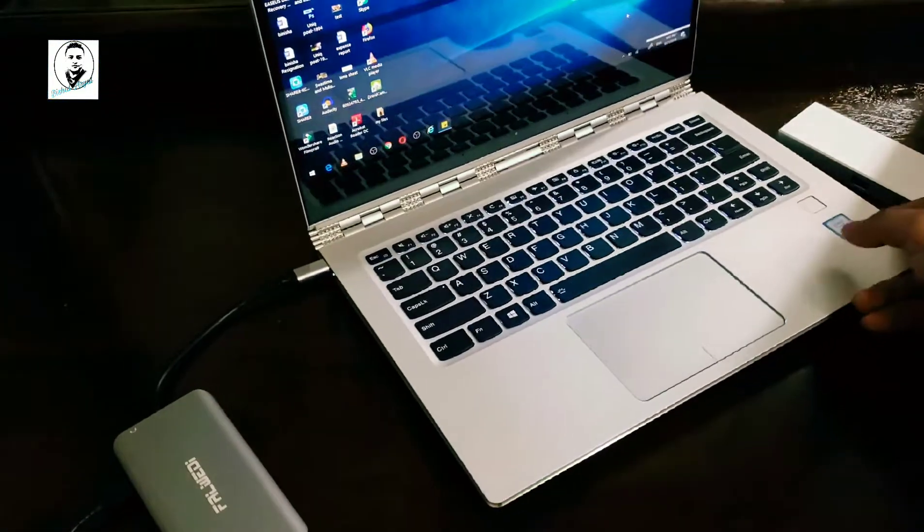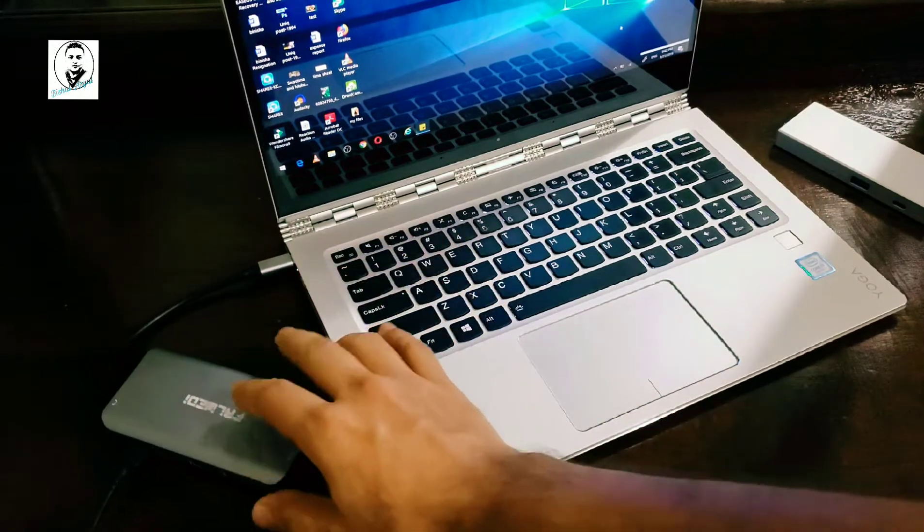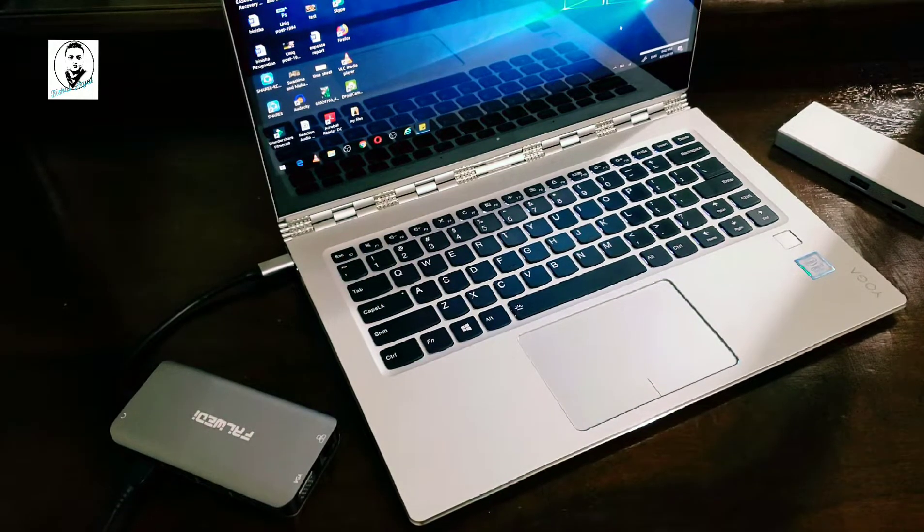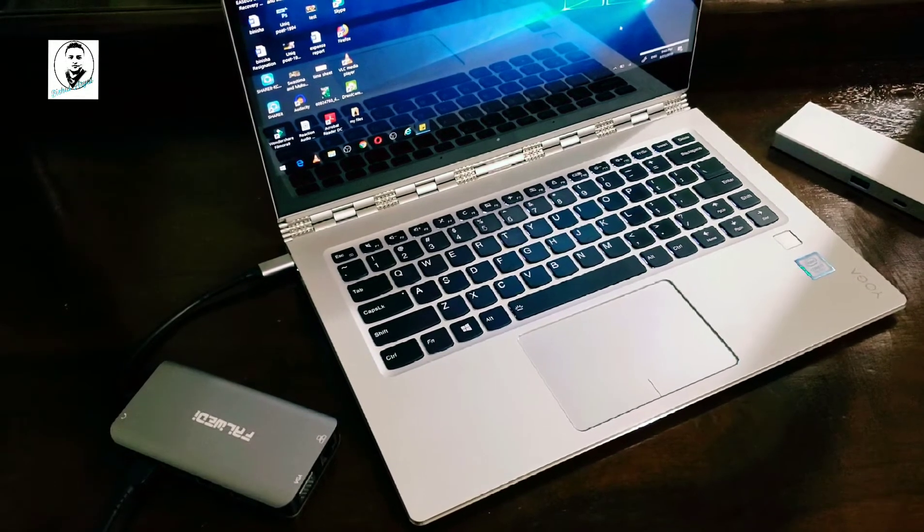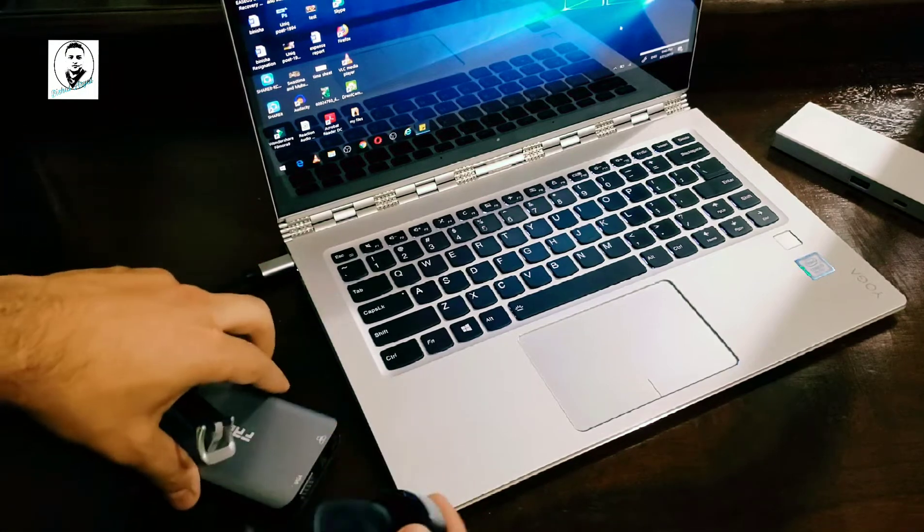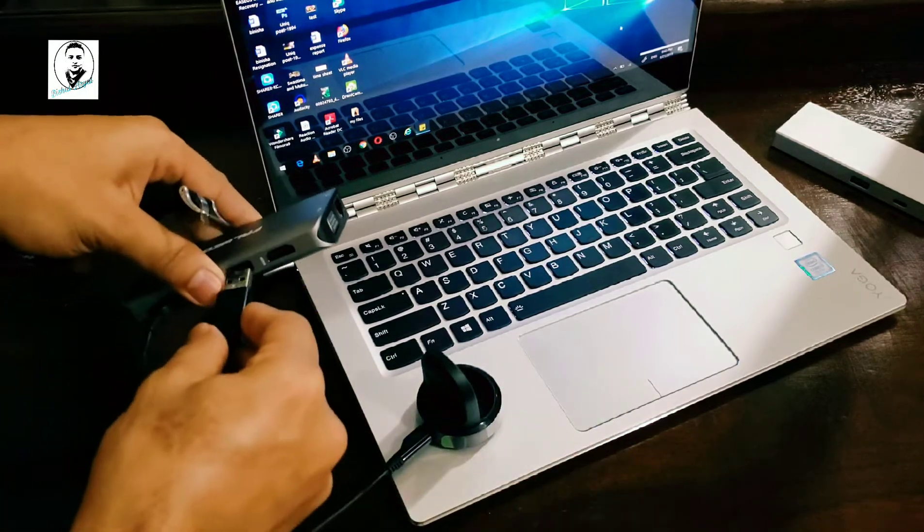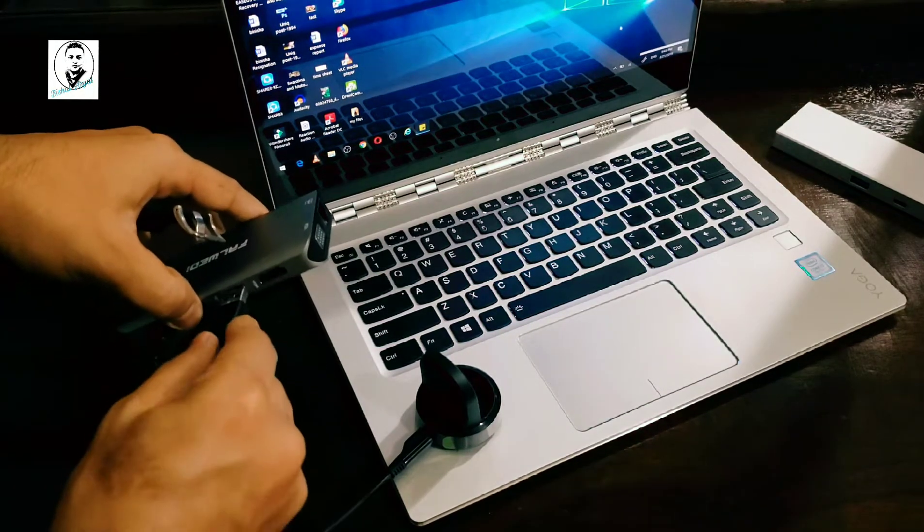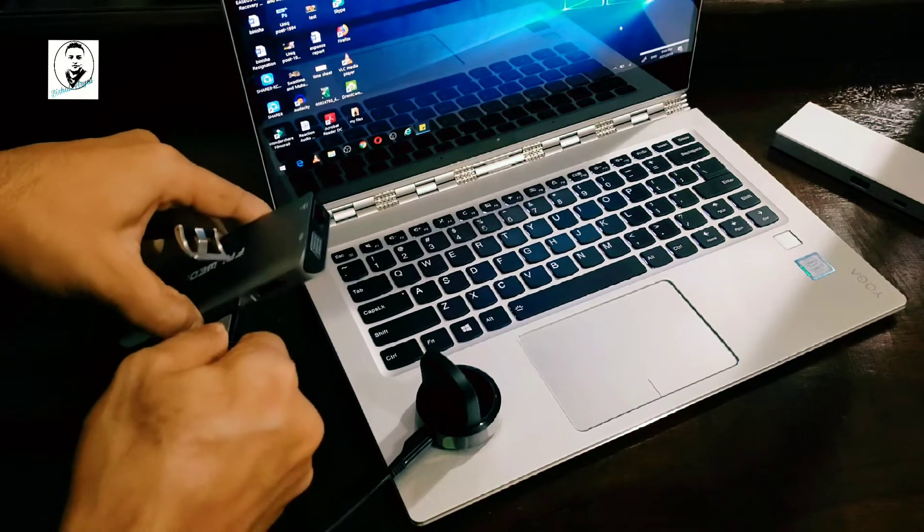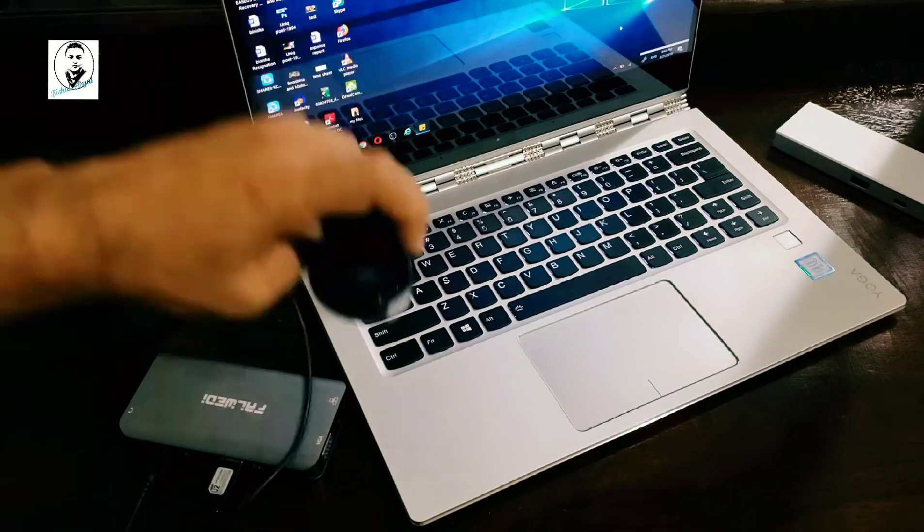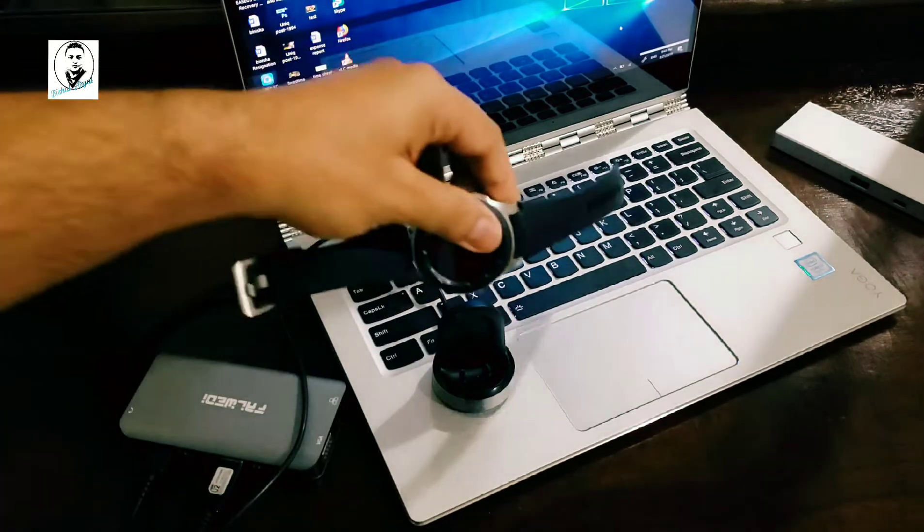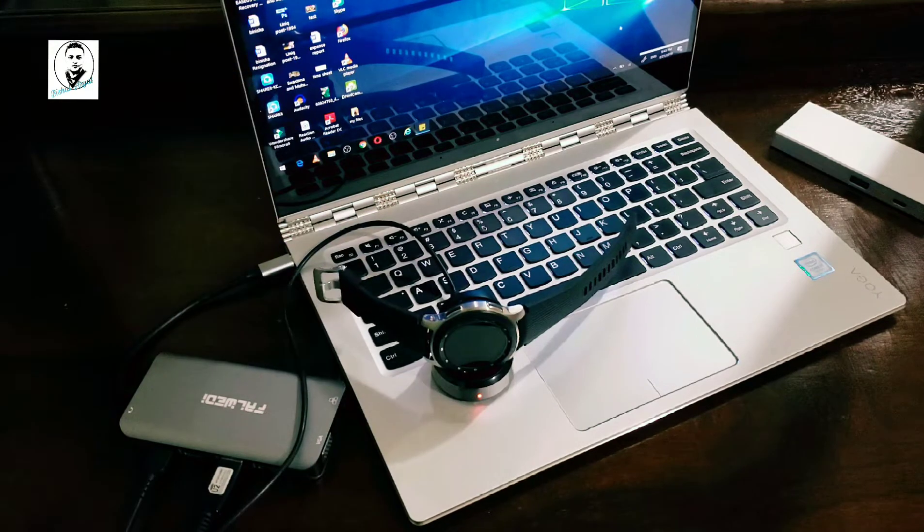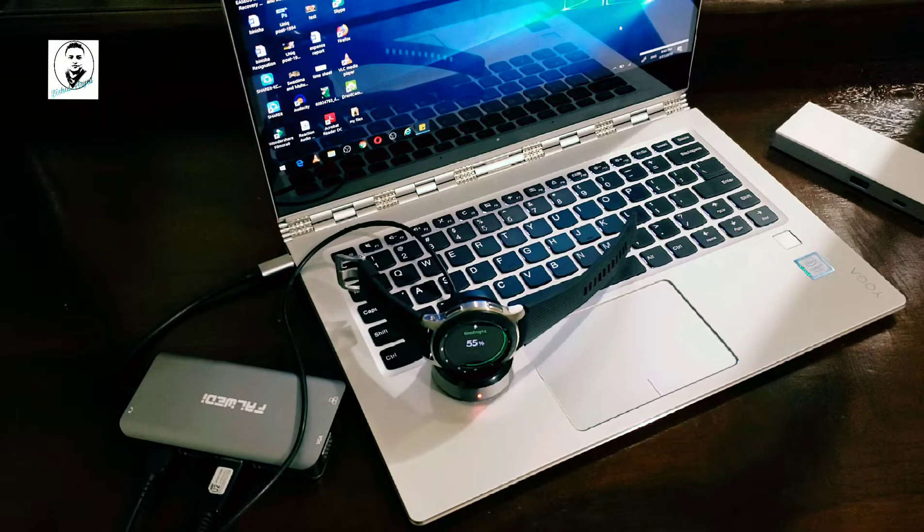So I'm going to try my Galaxy Watch charger from this port and let's see if that works. Okay, now let me show you from this way, and let me charge here. There you go, so it does work.